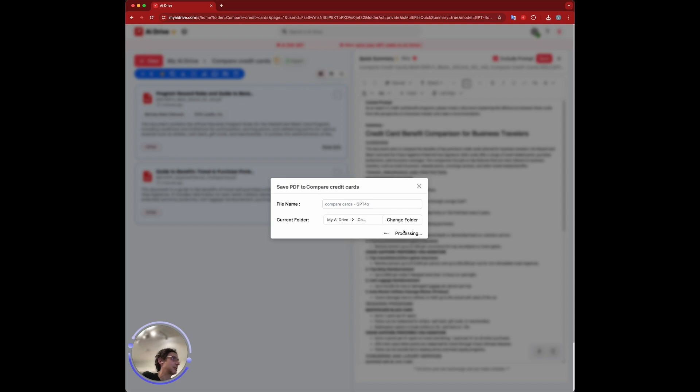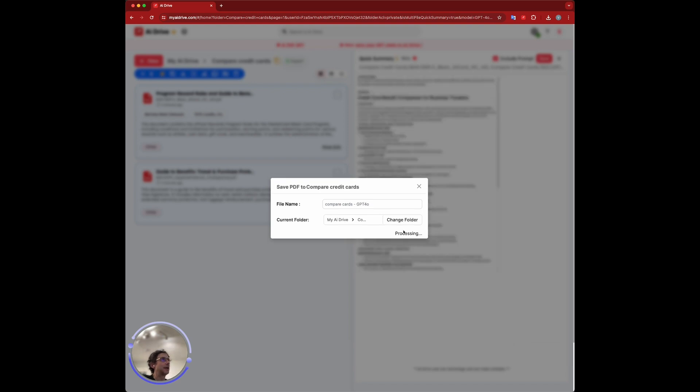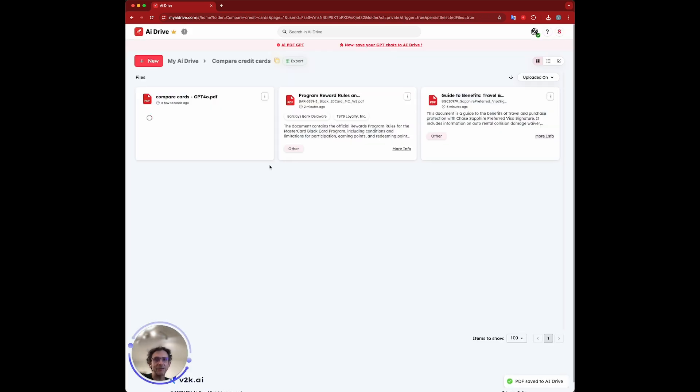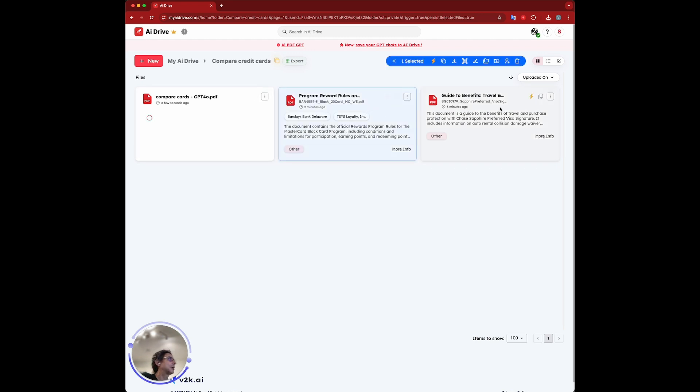We're just going to save that here in AI Drive. But I think it would be better if we could have this done more like in a table format. Let's try that out. It's saving that comparison here.